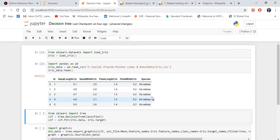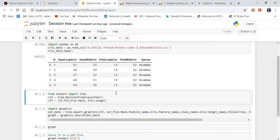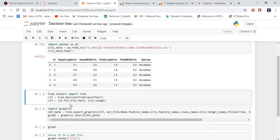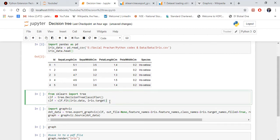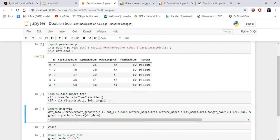Then what I need to do is import tree from sklearn, and I'm trying to fit the decision tree classifier with my data, which is my four features and the target, which is my Y variable.